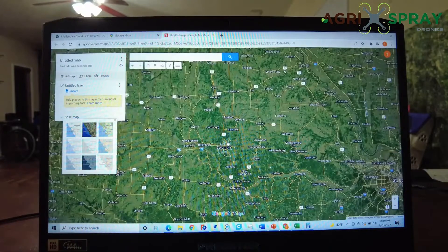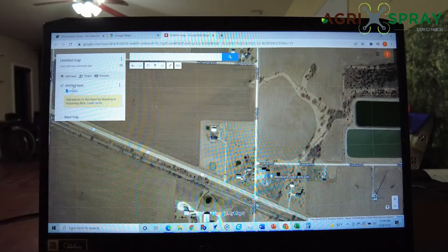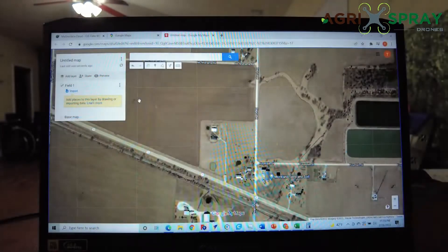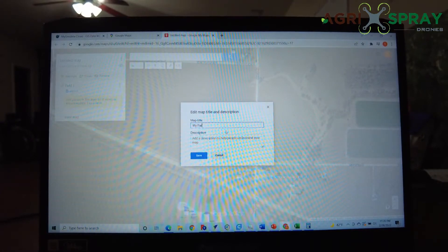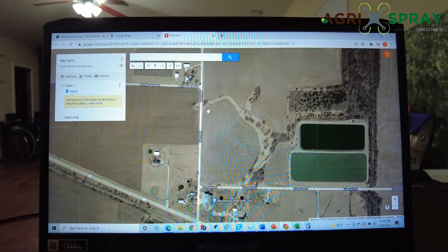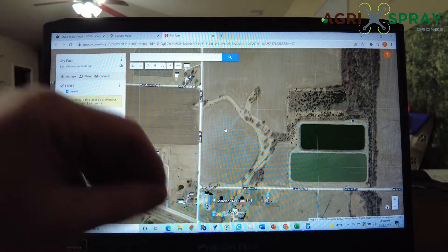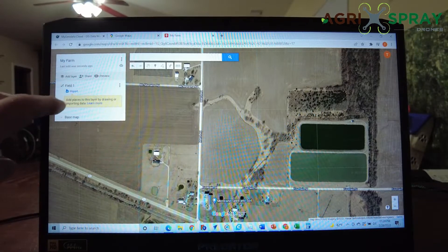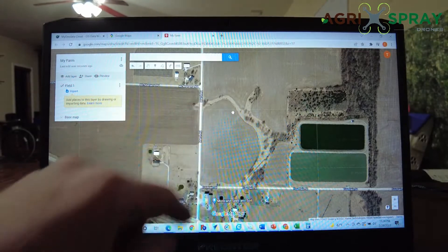Now we can zoom in to the area that we want to create a field. We're going to go ahead and change this untitled layer — we'll just call this Field 1. Then we can actually go ahead and change our untitled map to, we'll just call it My Farm. I should note that the remote on your T30 will not actually take any of these names or the hierarchy — it will just take the name of the polygon that you create.